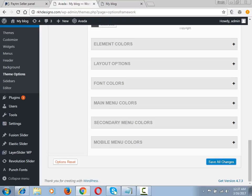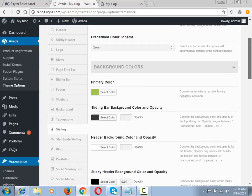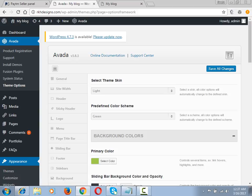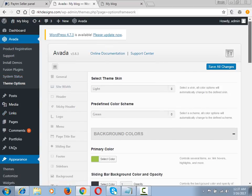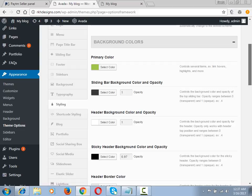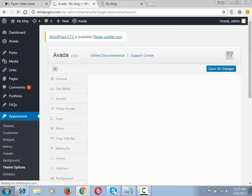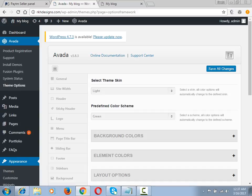This is the WordPress admin dashboard. You can see the Avada options are available here. Go to Appearance and then Theme Options.